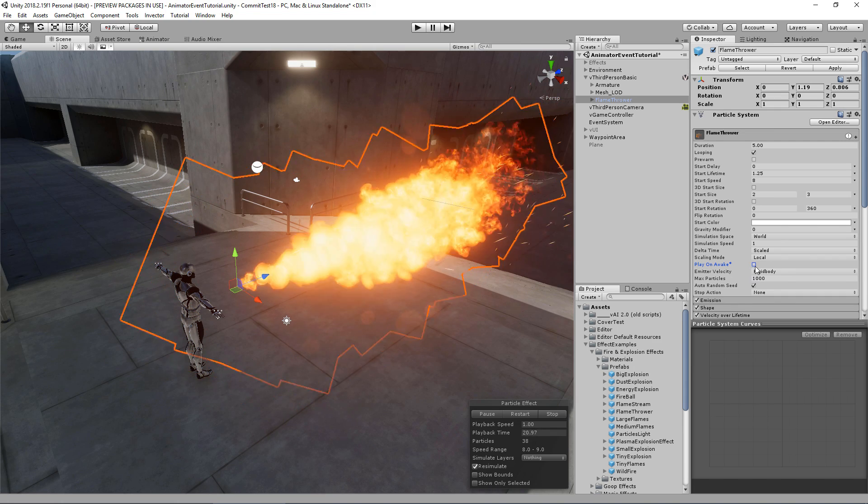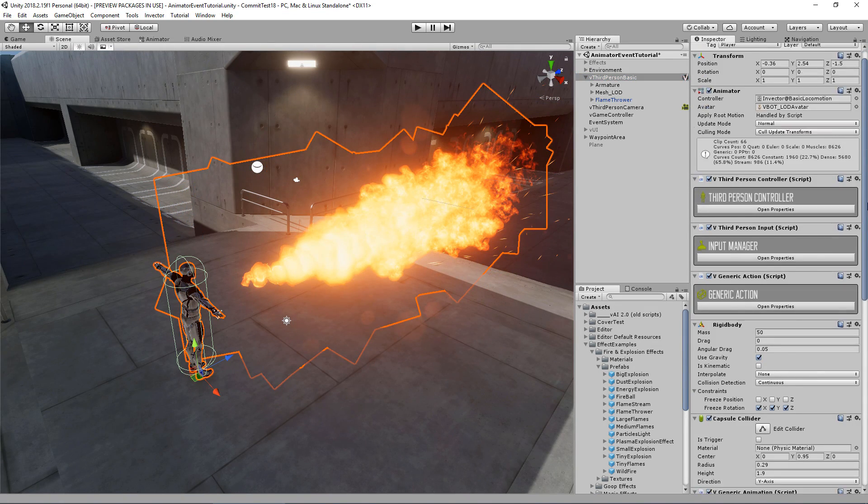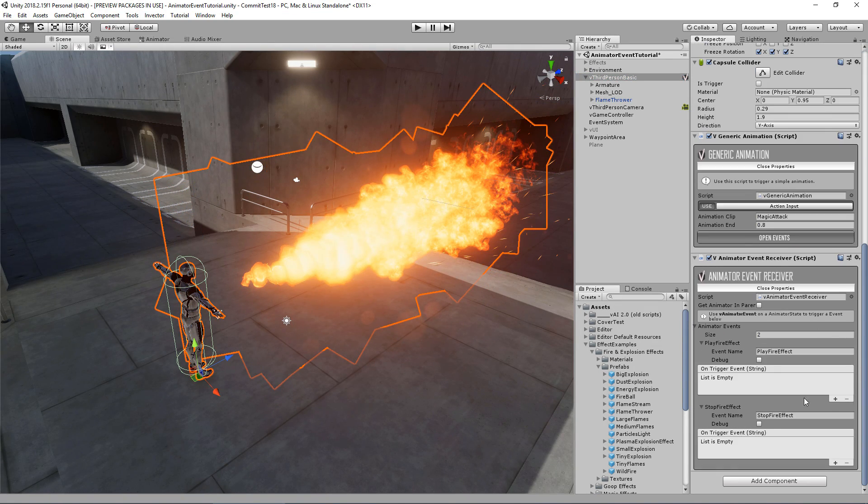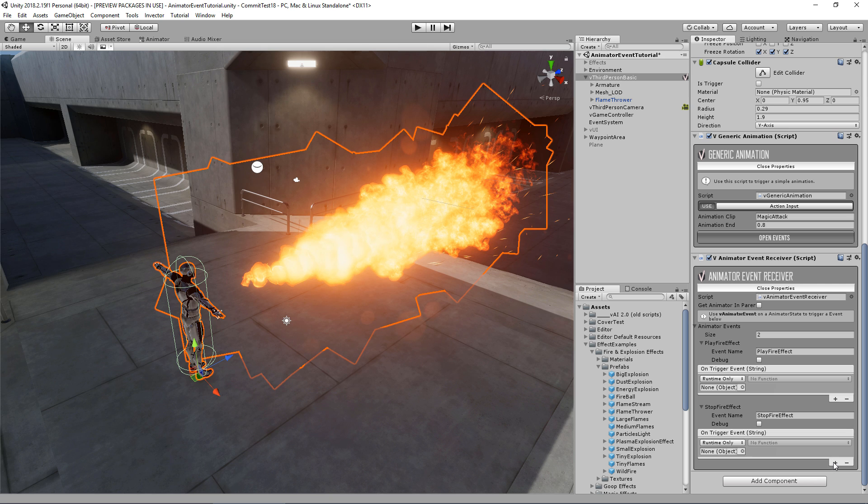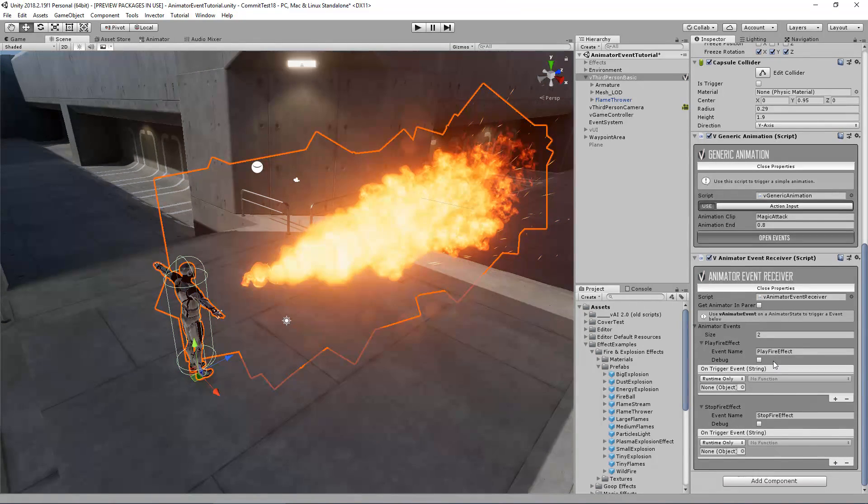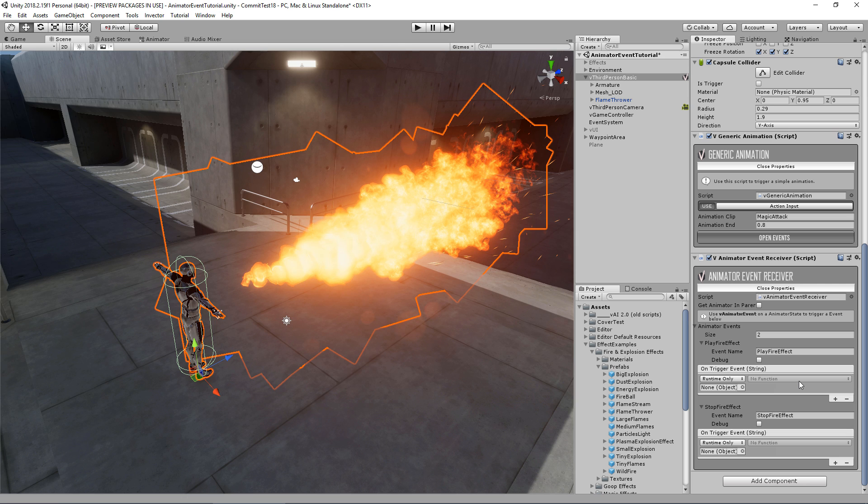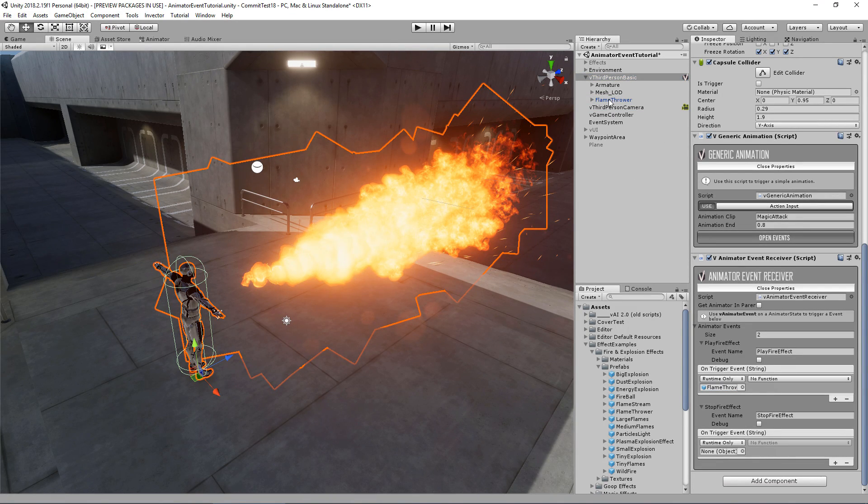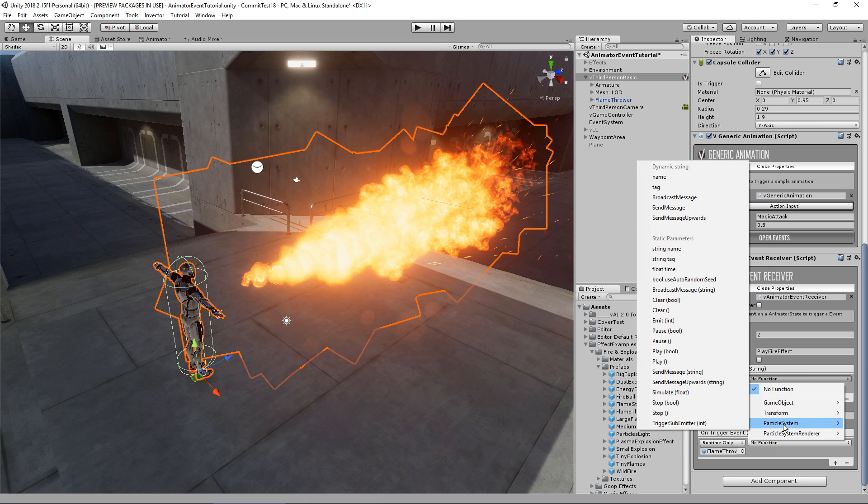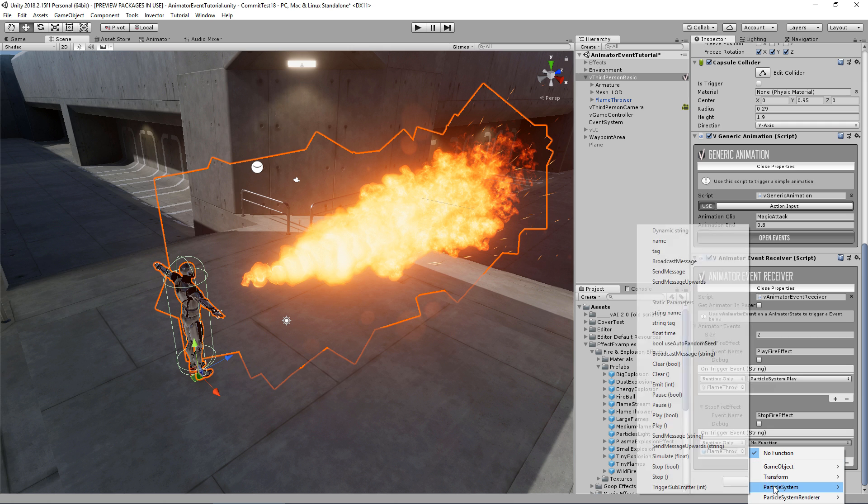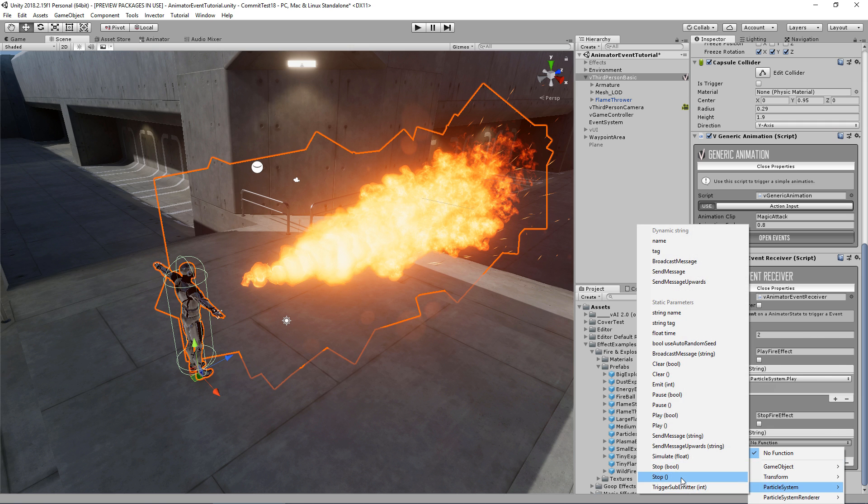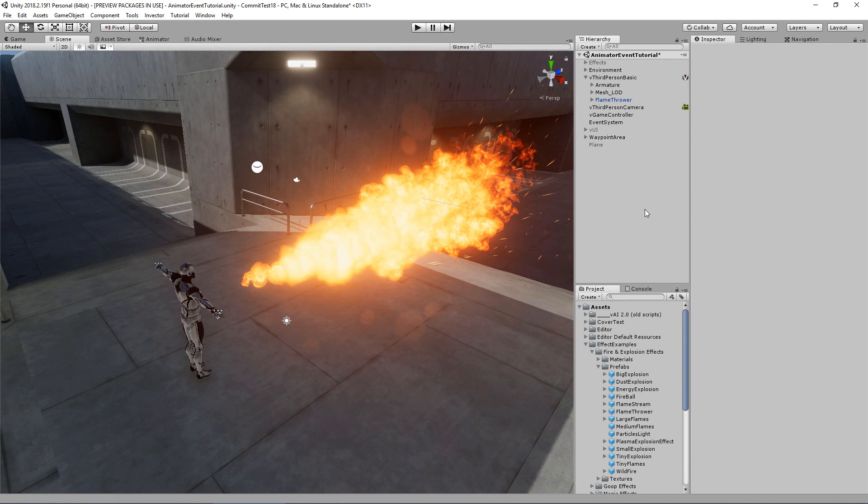And that's it for now. Go to our controller again, create a trigger event for each event. Drag and drop our particle here. Now let's go to our particle system and call the play method, and here the stop method. Cool, now let's test it.